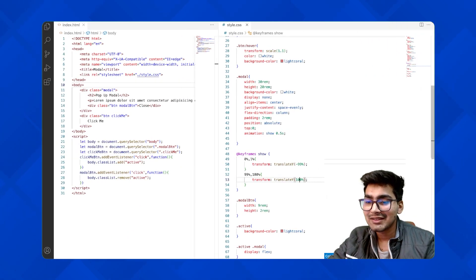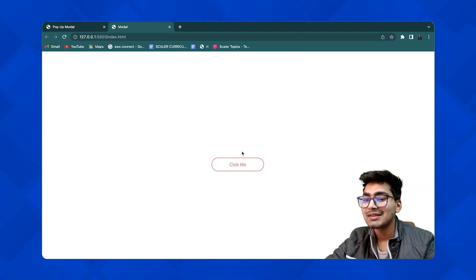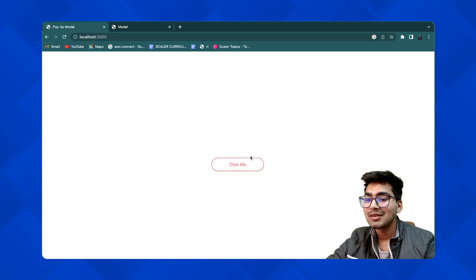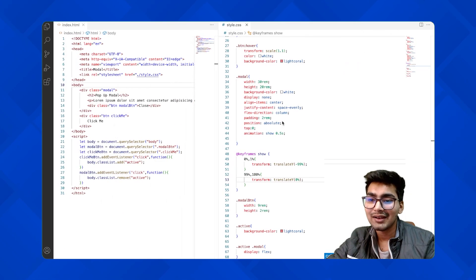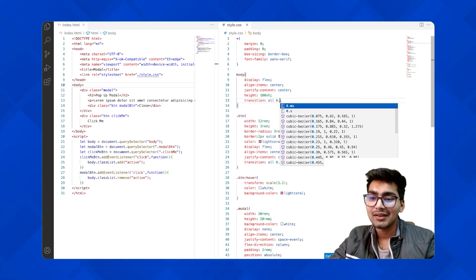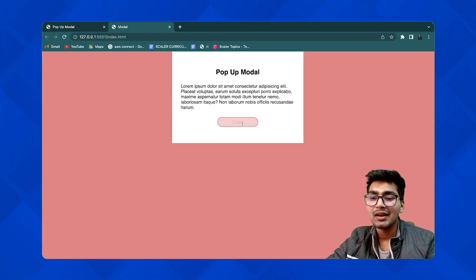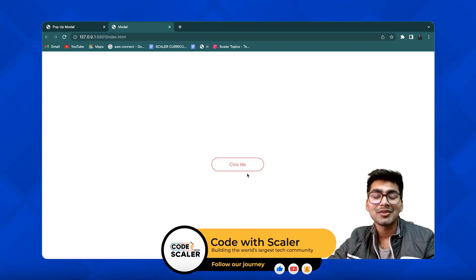You can see the transition happening in 0.5 seconds. The background color is also animating. For the background color transition, I'll go to the body and add transition: all 0.5s. Now the modal drop and background color change both animate smoothly. That's the project done! If you like the video, please comment, like, and don't forget to subscribe to the channel.